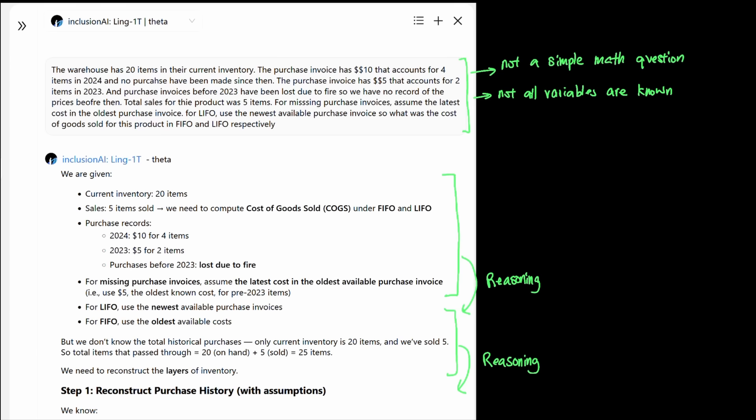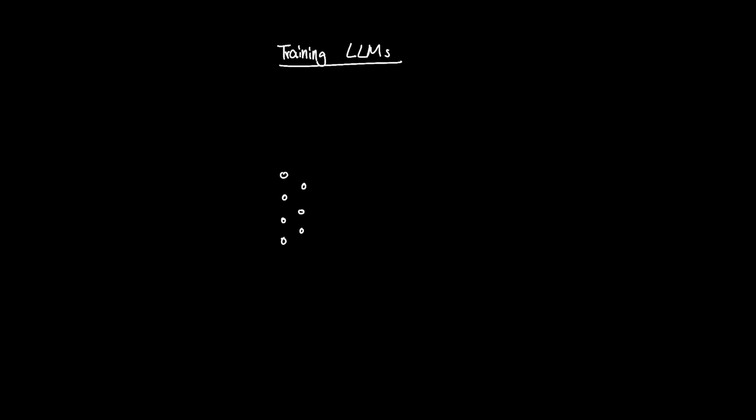And here's where we have something more exciting. The training method that Ling1T model used showed strong innovation from Ant Group by introducing a new way of post-training the LLM called LPO.